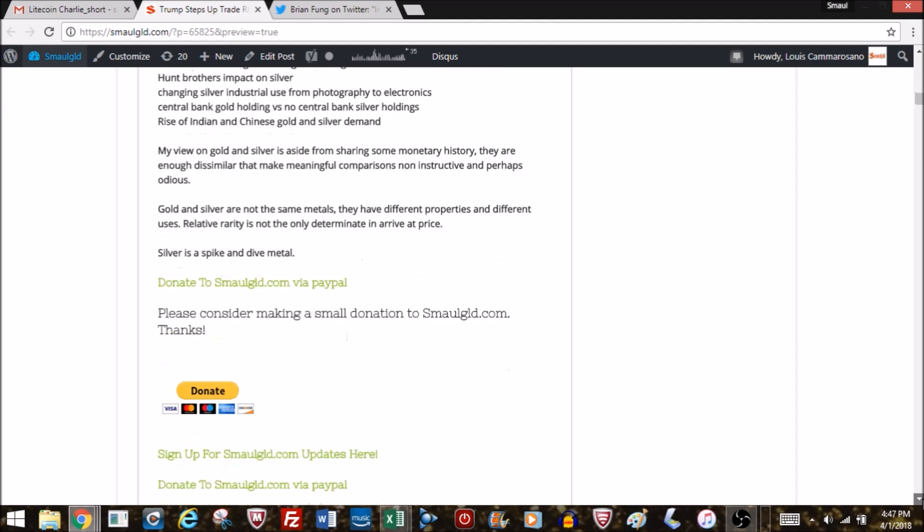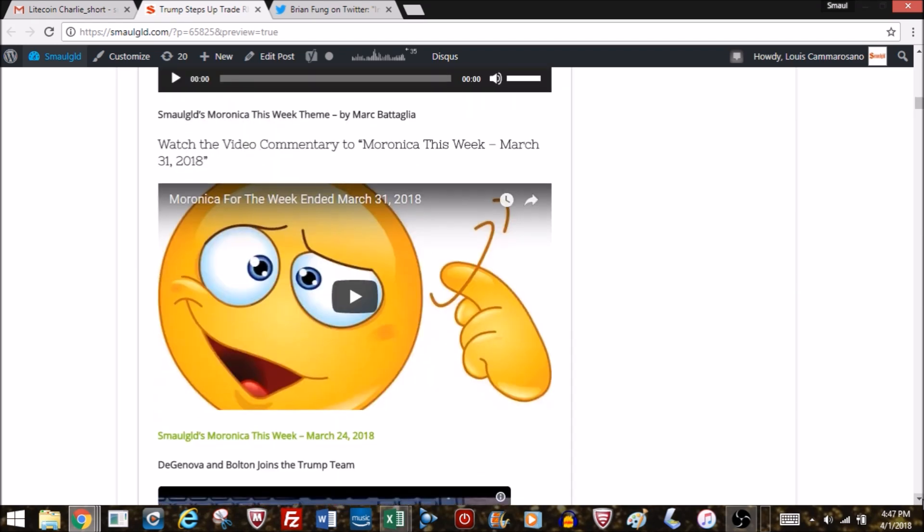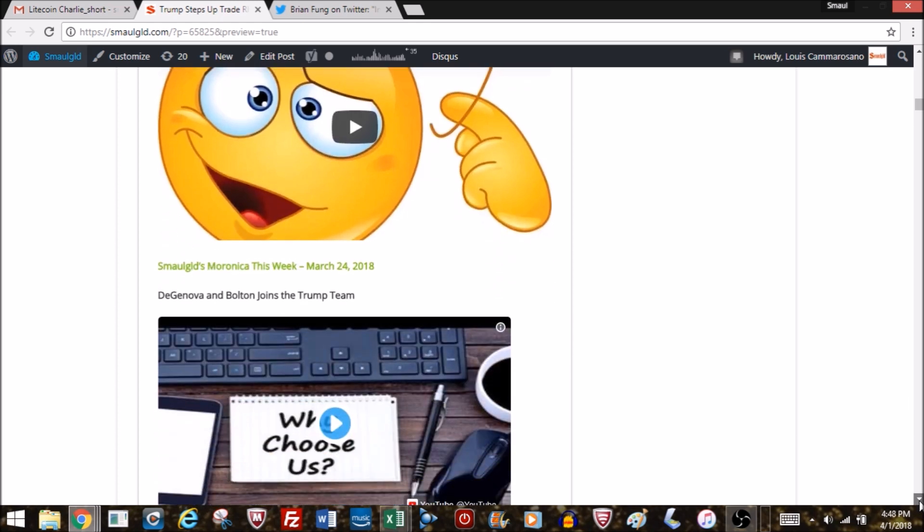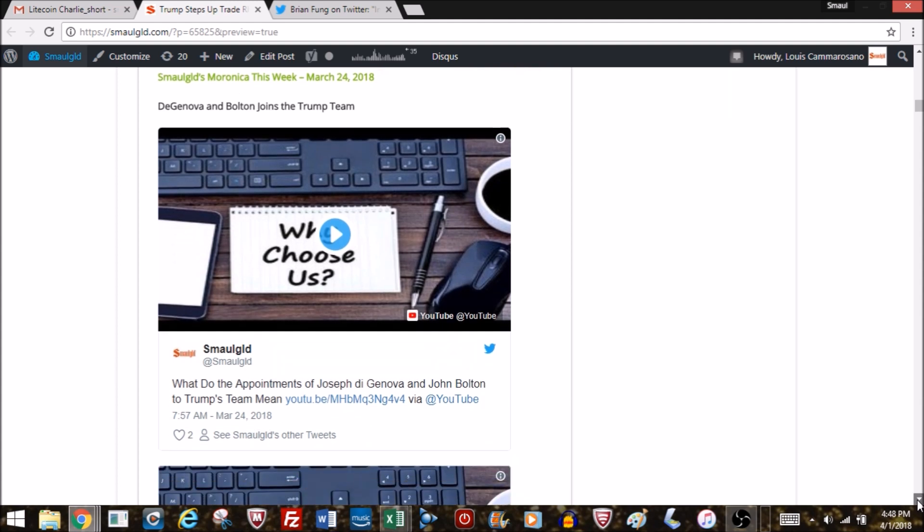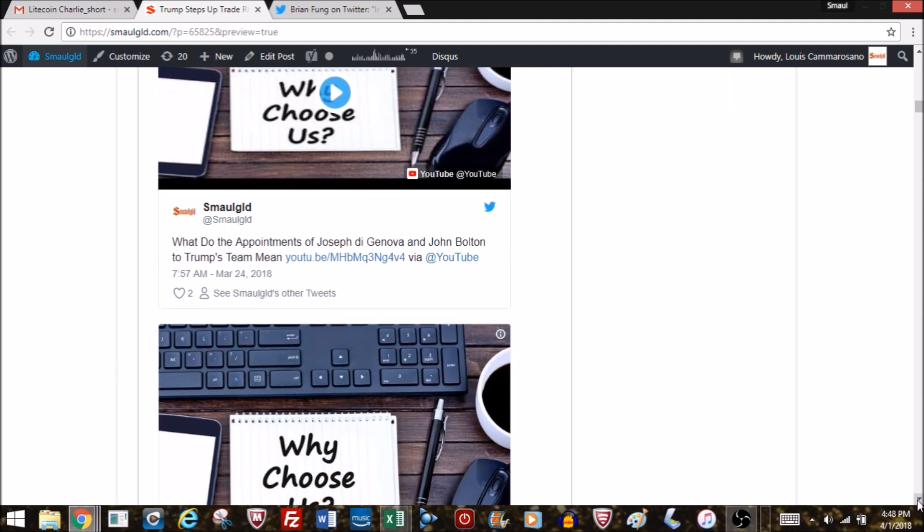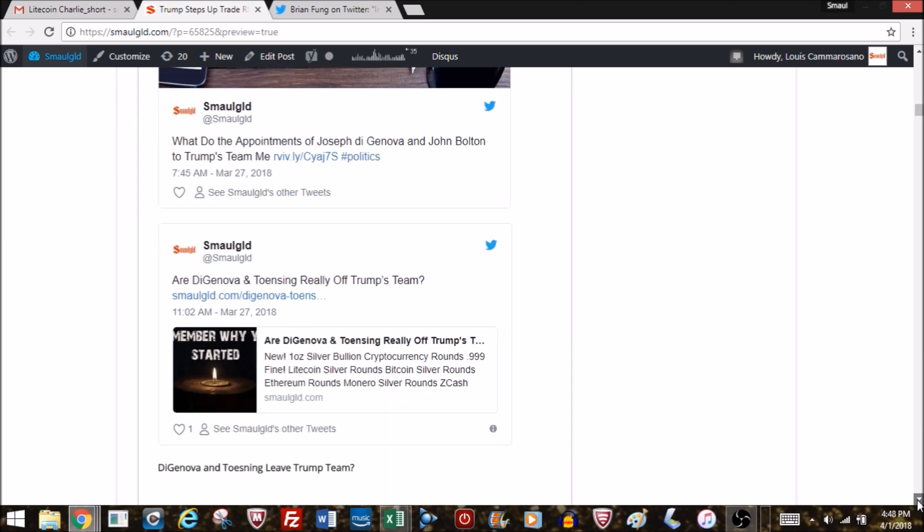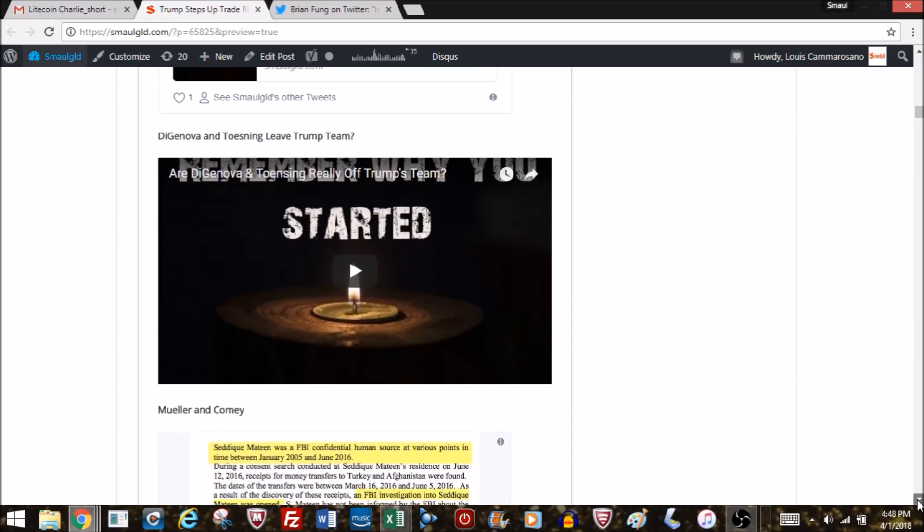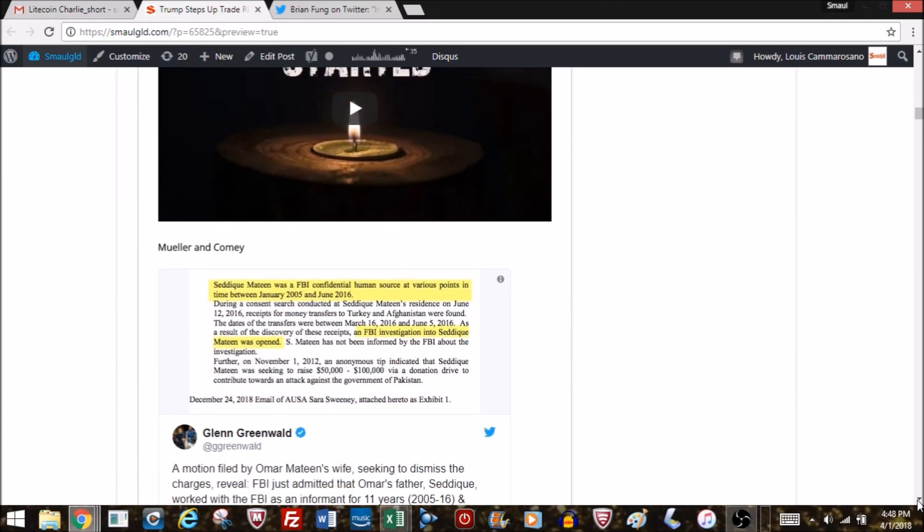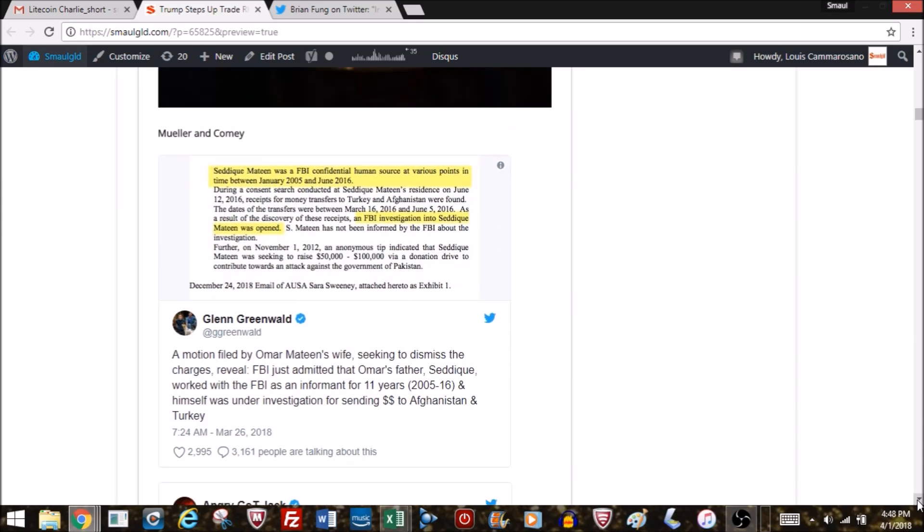We did the week in Venezuela already, you can check that out on BitShoot and YouTube. Reminder: please subscribe to BitShoot as well, you never know when we get booted off YouTube. We also covered Genova and Bolton joining the Trump team, and we learned that Genova's not going to be on the team at least for the defense. Now let's get into the news about Mueller and Comey.